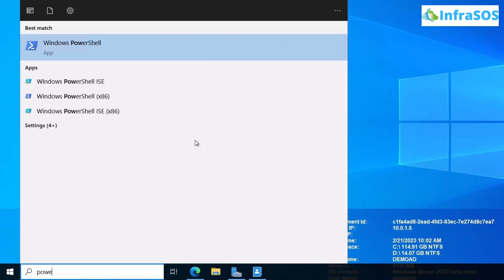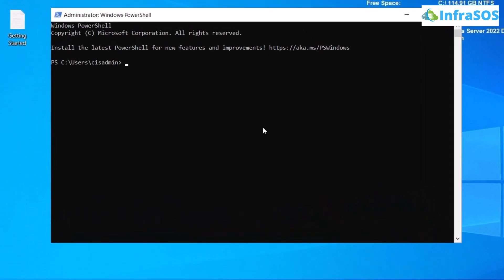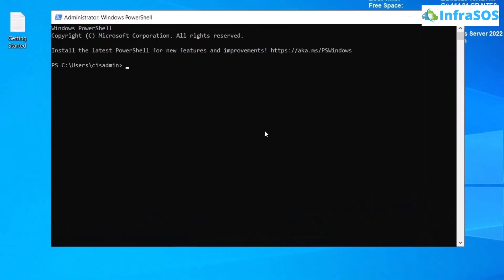The very first thing that you're going to do is import the module of Active Directory. For that, the commandlet is Import-Module and then Active Directory.